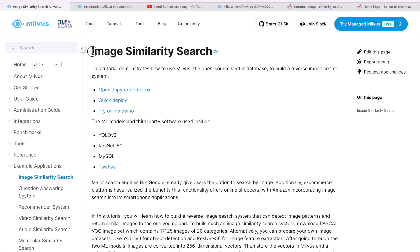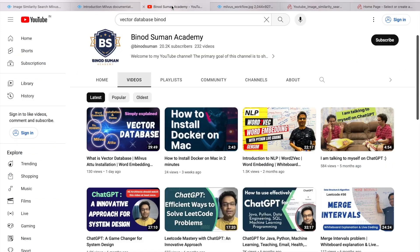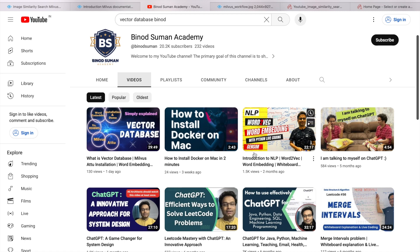For the image similarity search, I am going to use the Milvus vector database. What is the Milvus database, how to install, how to install Docker, what is word embedding — everything I have explained in the previous video. I would recommend please visit that video for a better understanding of the vector database.